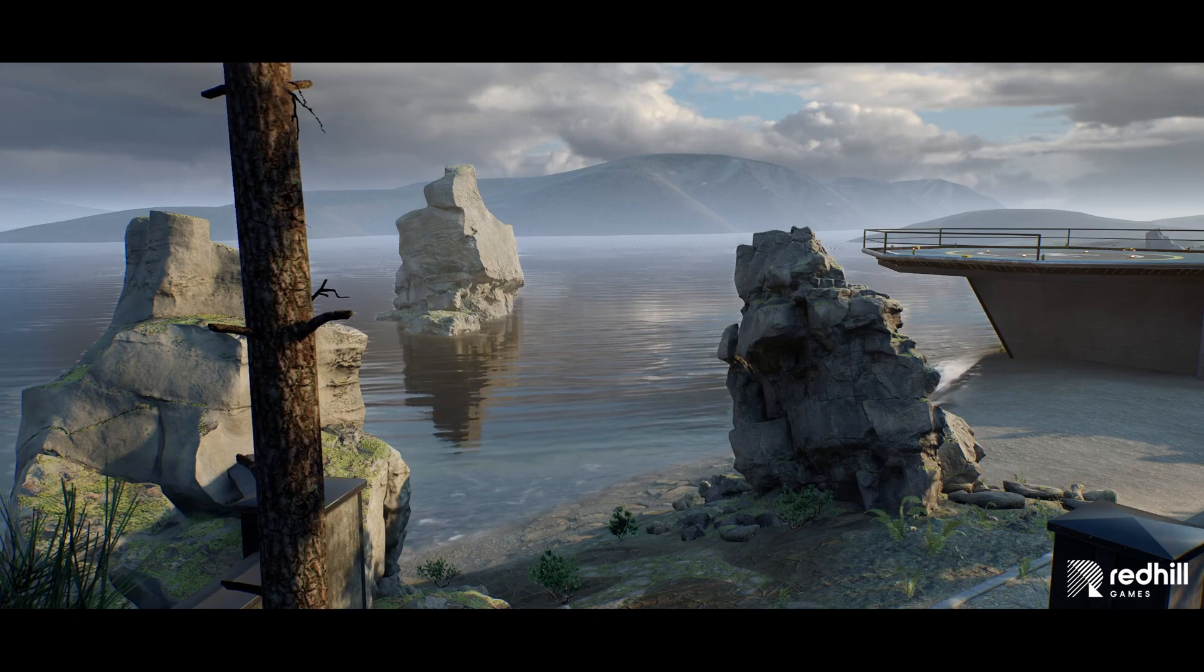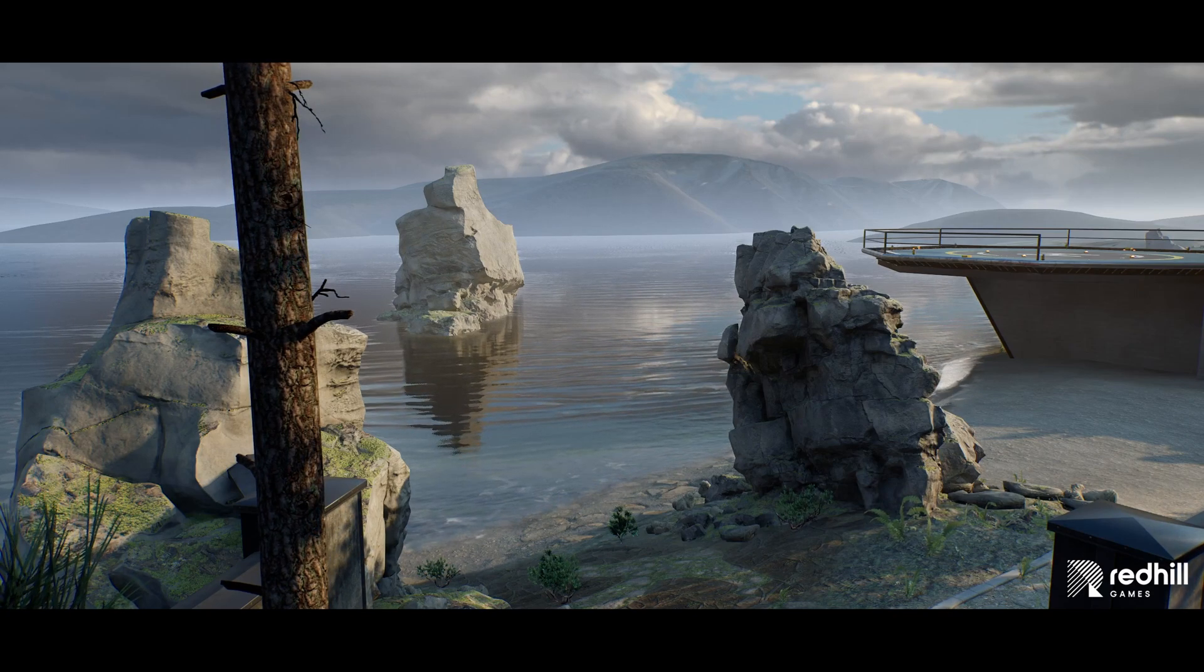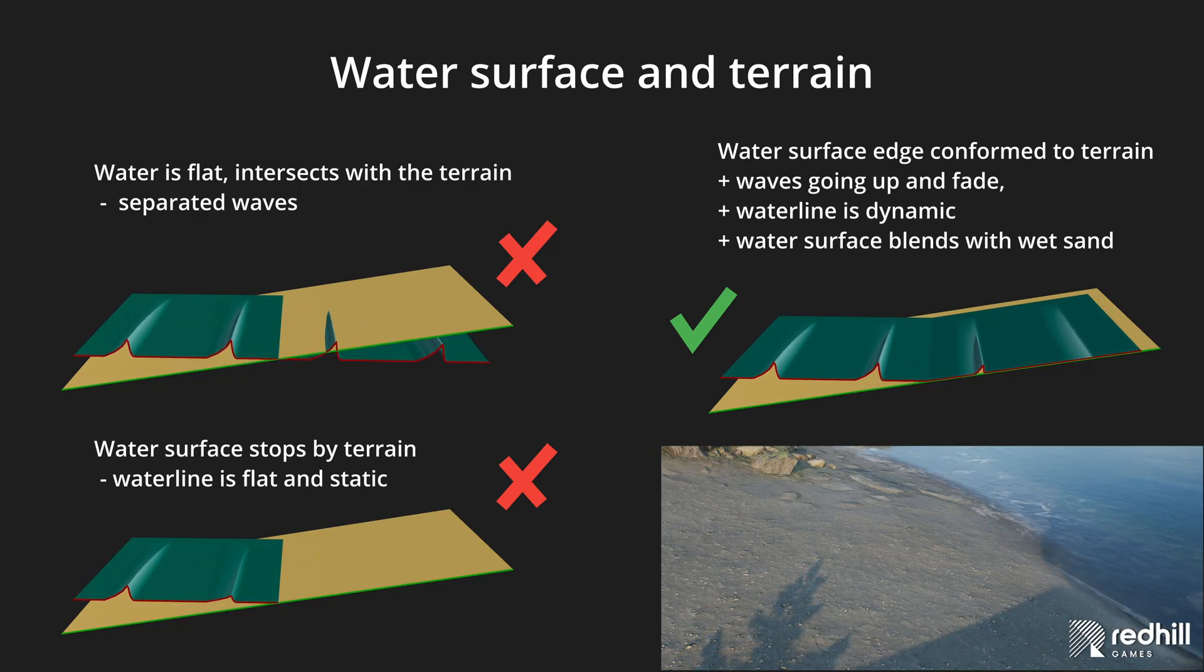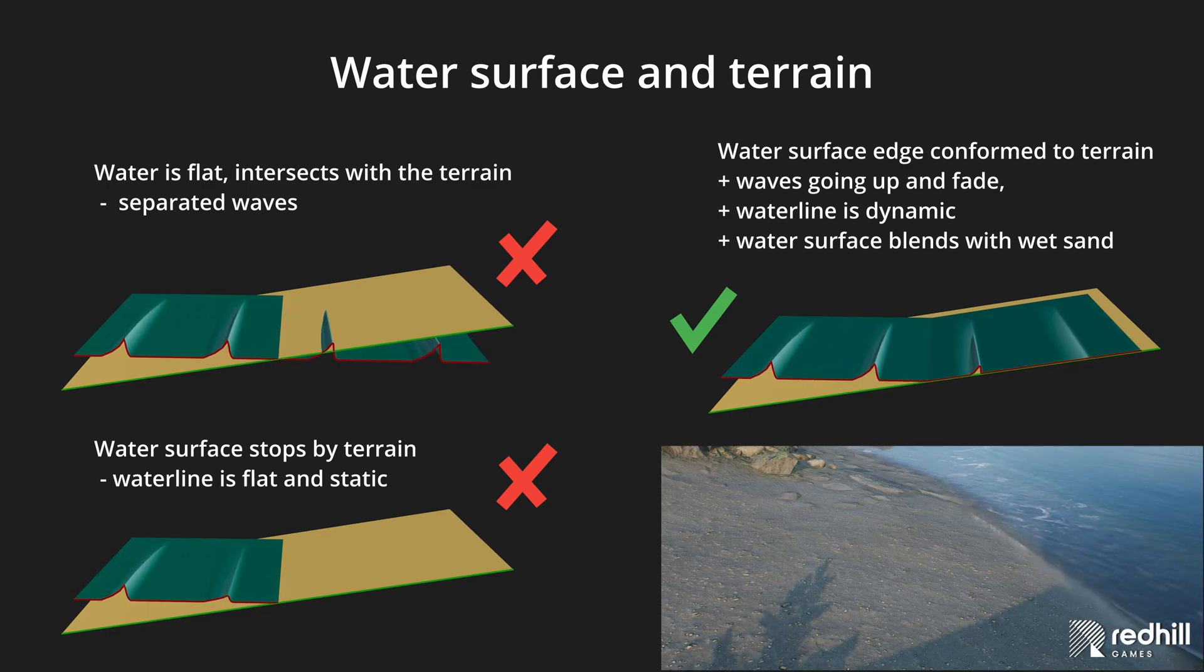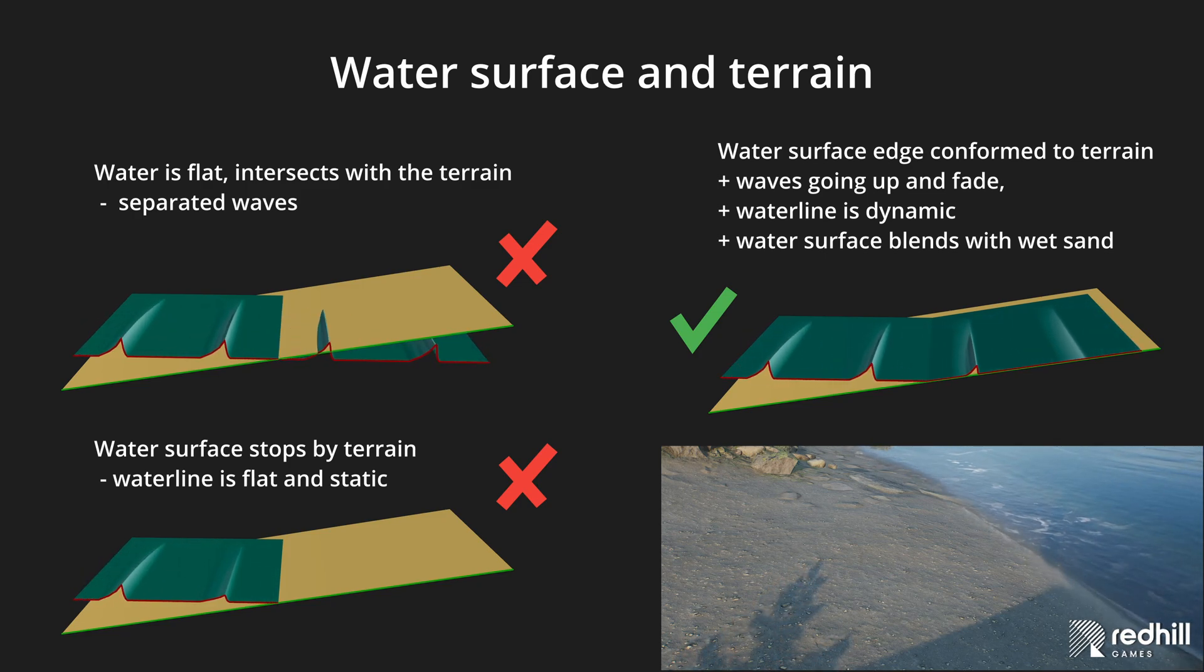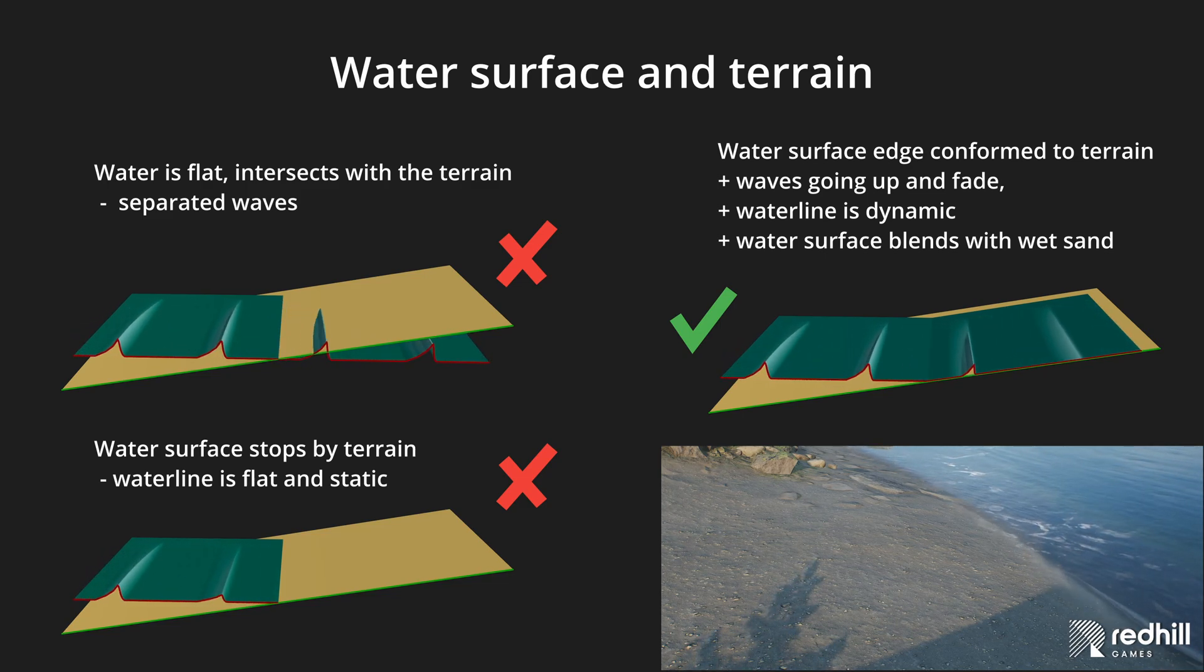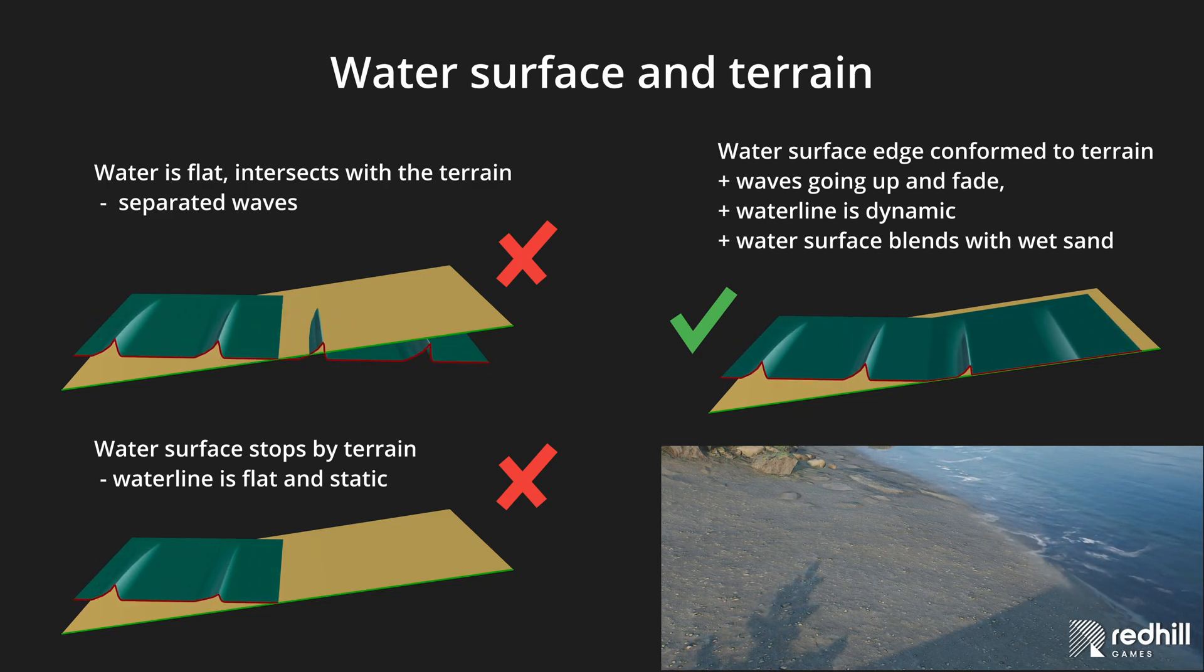To make waves realistic they definitely should be 3D waves. But the problem with the 3D waves is that they either fade out completely on the intersection line of the water surface and terrain or they can be cut by terrain and those separate waves look strange. To avoid that I decided to make water surface overlap with the shoreline terrain and conform to it so waves doesn't stop but could go up a bit, stretch, lose energy and fade more naturally.